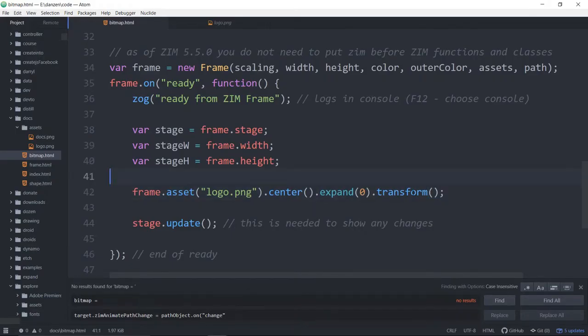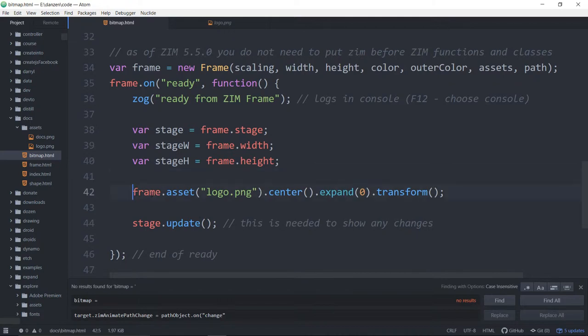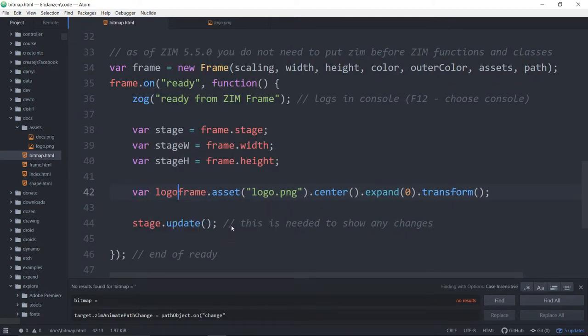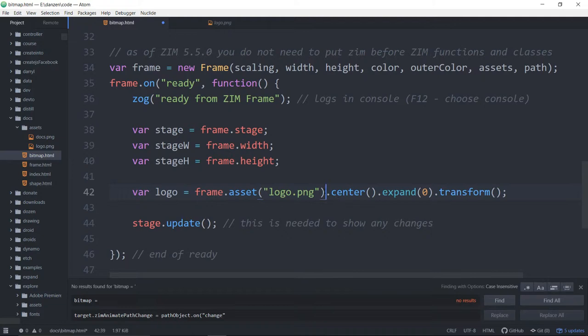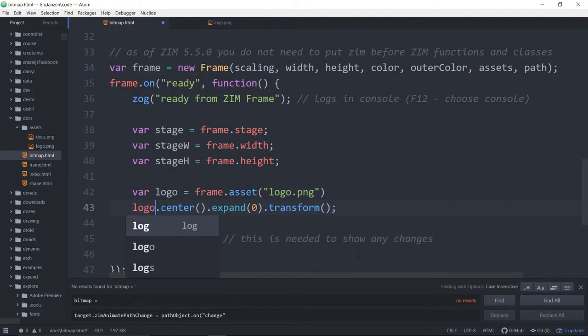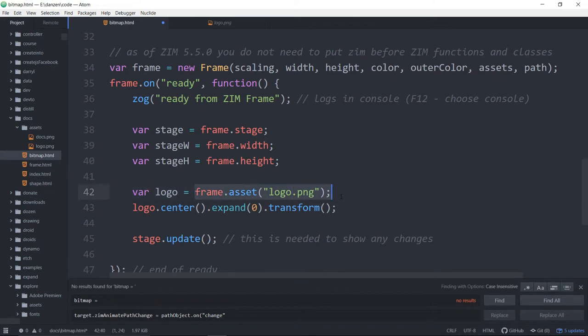Hit tests, etc. Any of the Zim forth methods, all those methods, you can place on this asset. You're also welcome to store that in a variable, var logo is equal to. If you want, you can then say logo.center, etc. But you're also welcome to work right with the frame.asset. If you can do everything there, so be it.